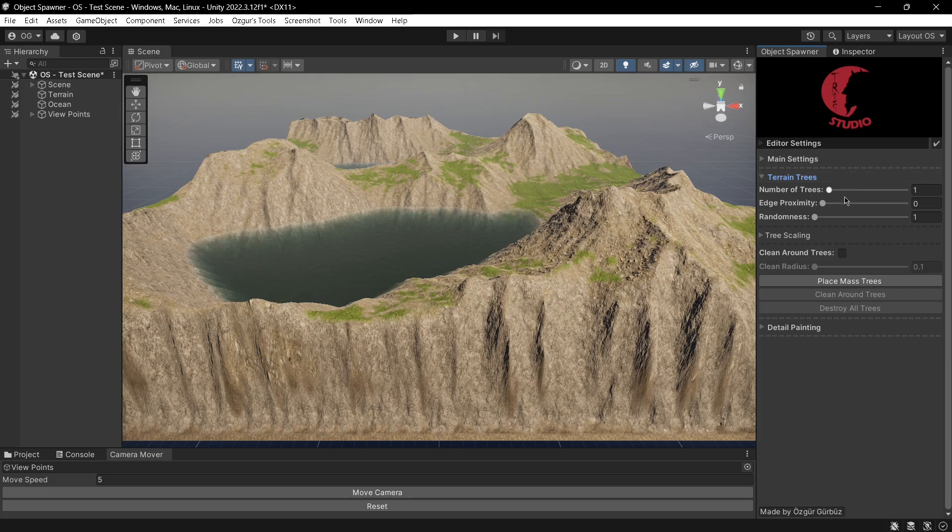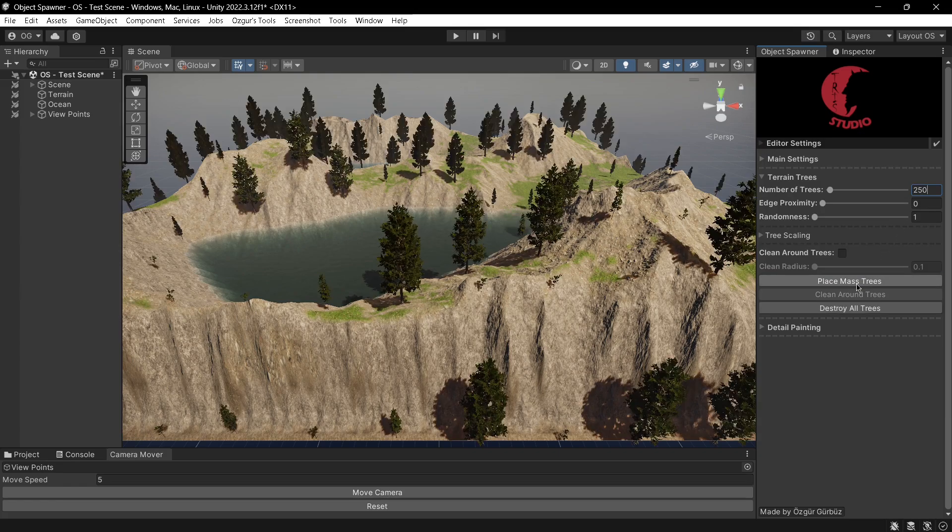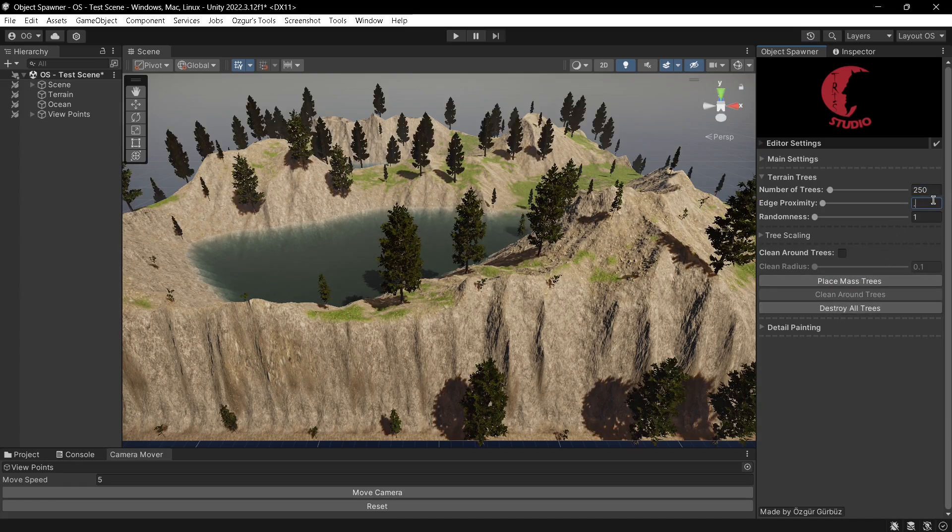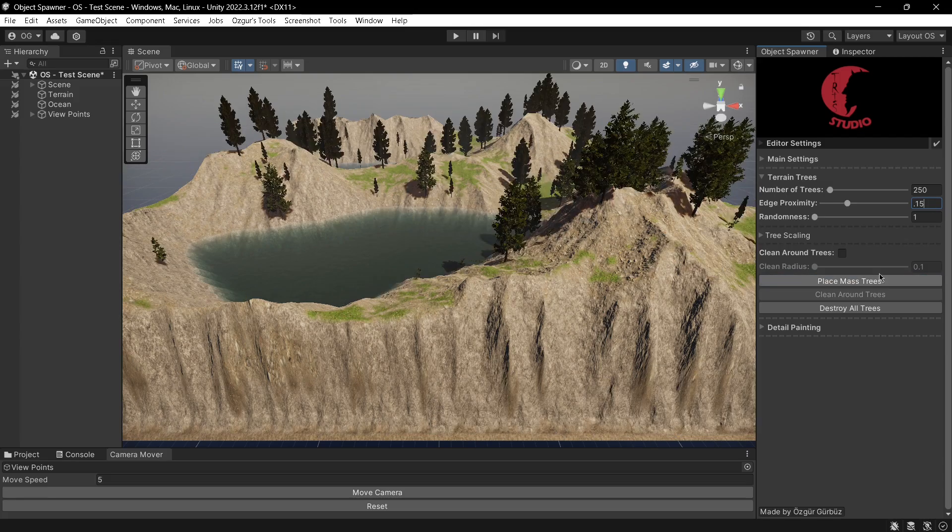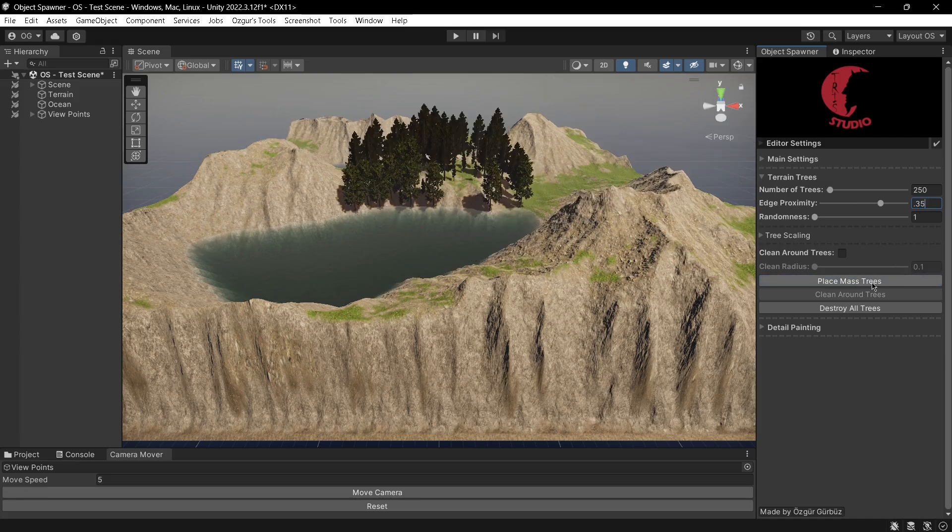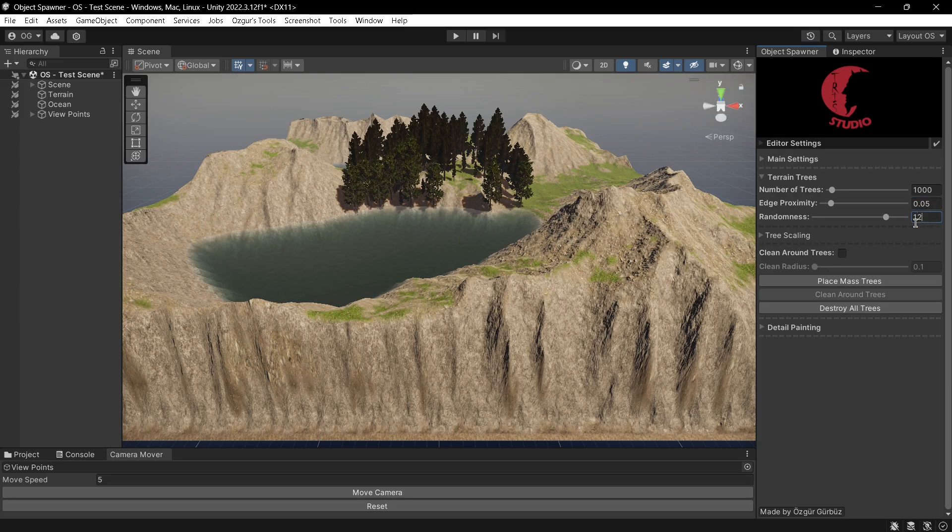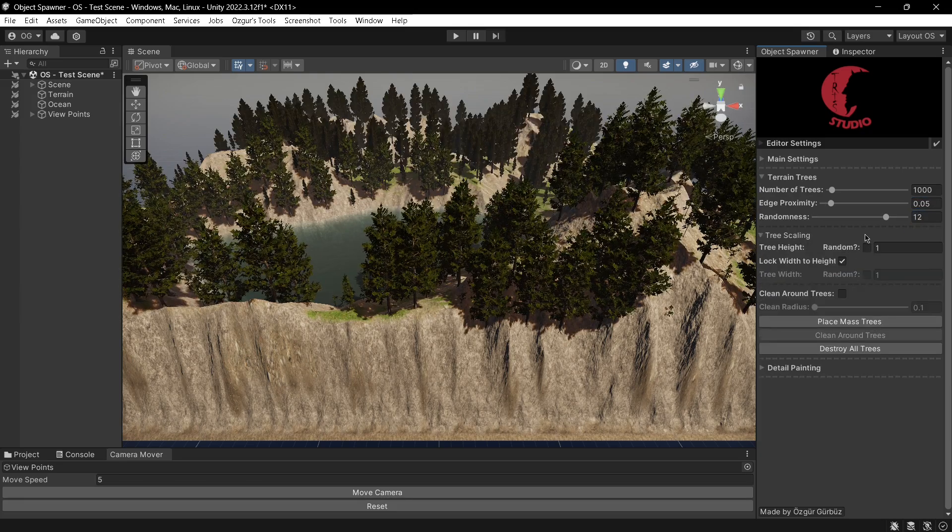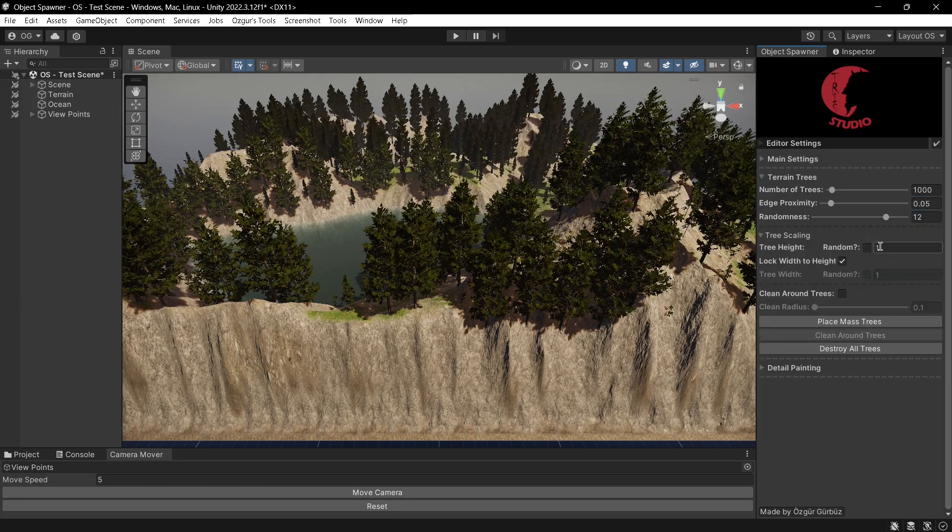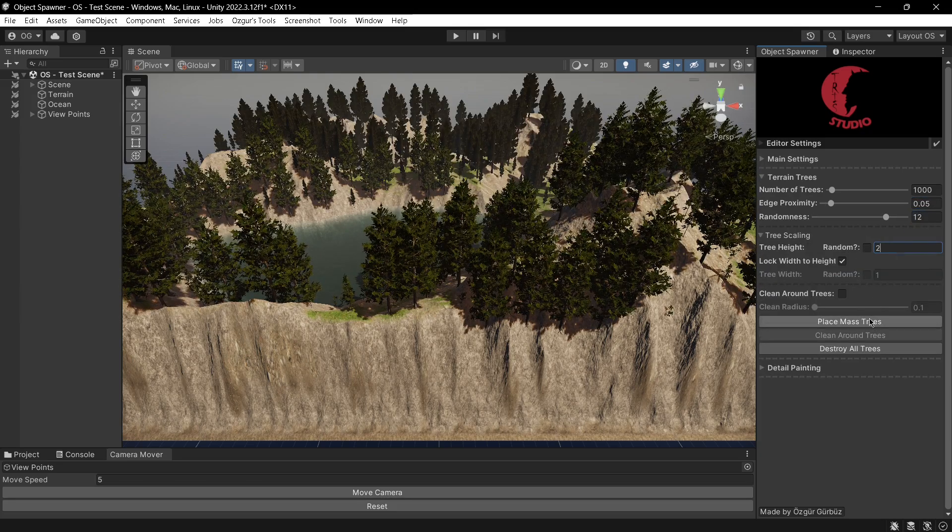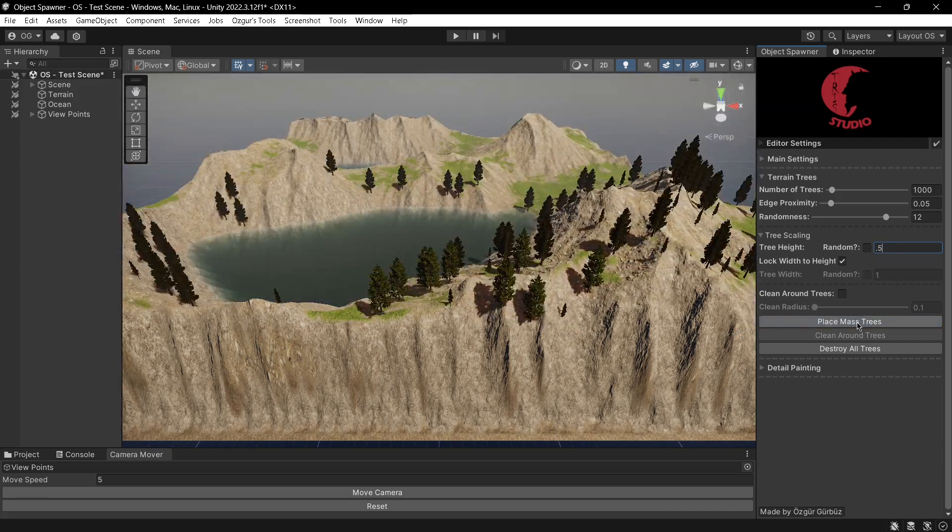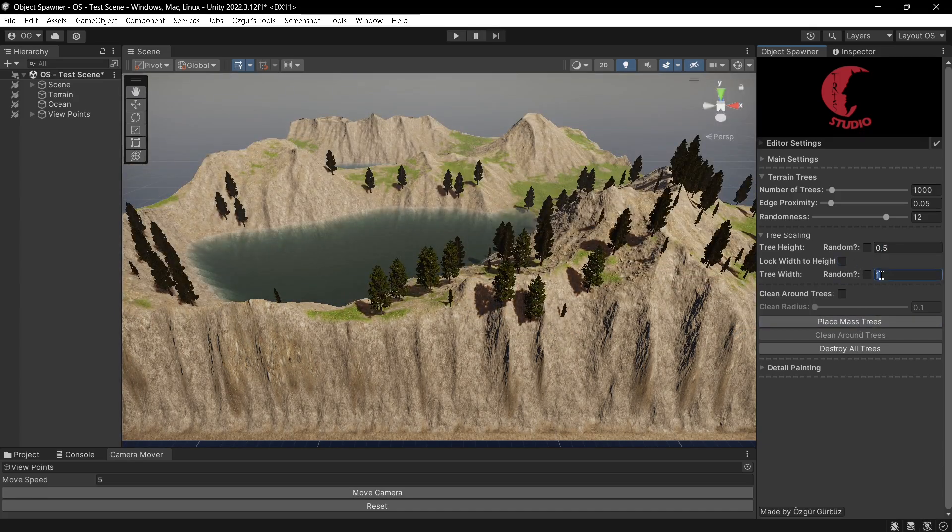In the trees section, I can change the number of trees, adjust each proximity, and set the randomness. The tool allows me to adjust the scale of trees similar to Unity's built-in terrain system.